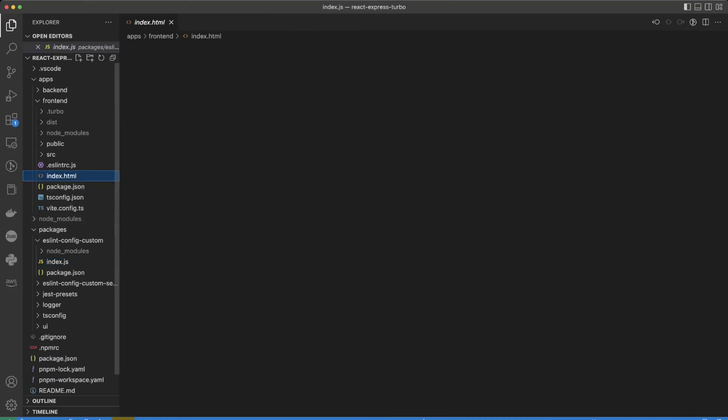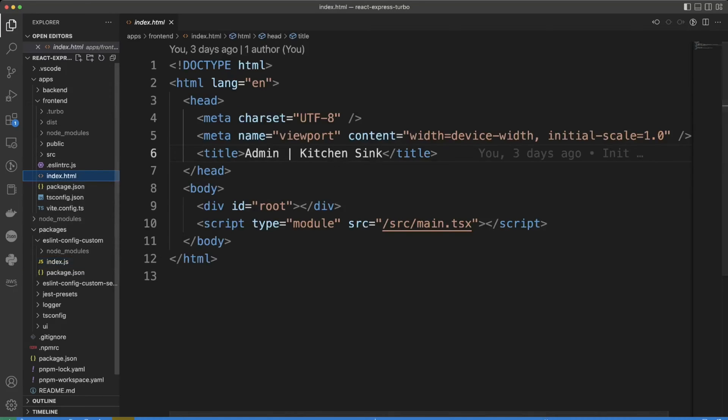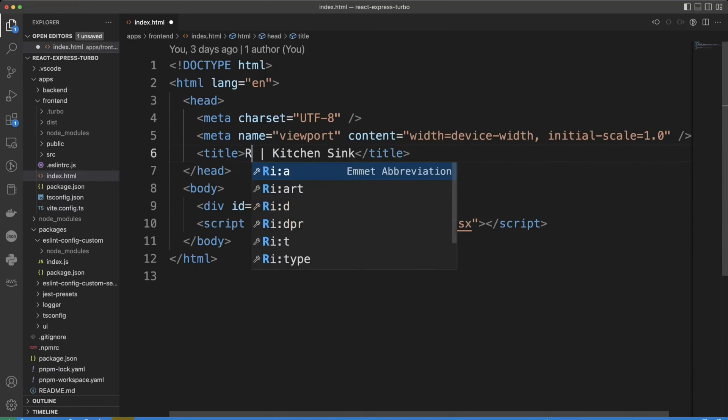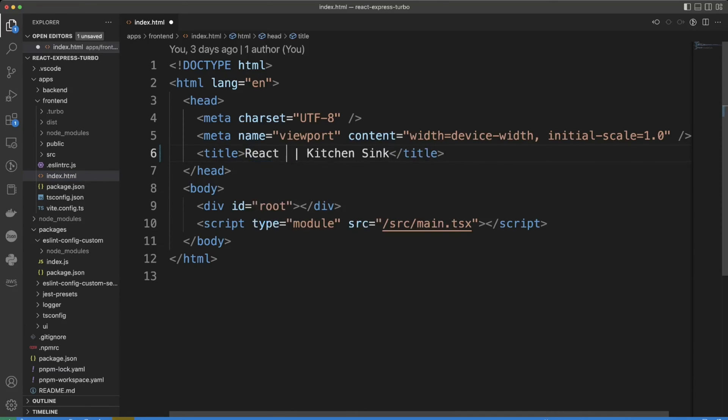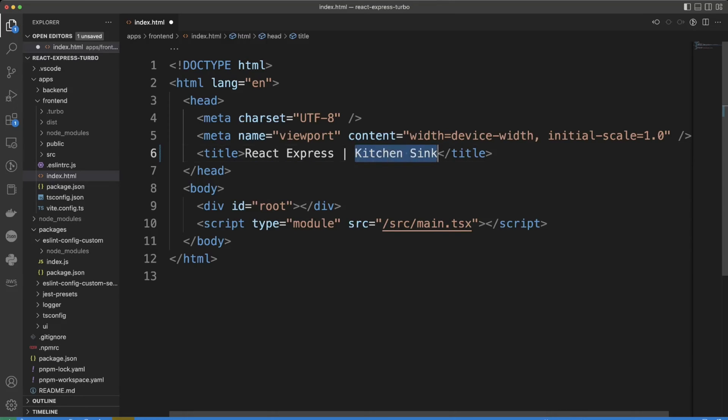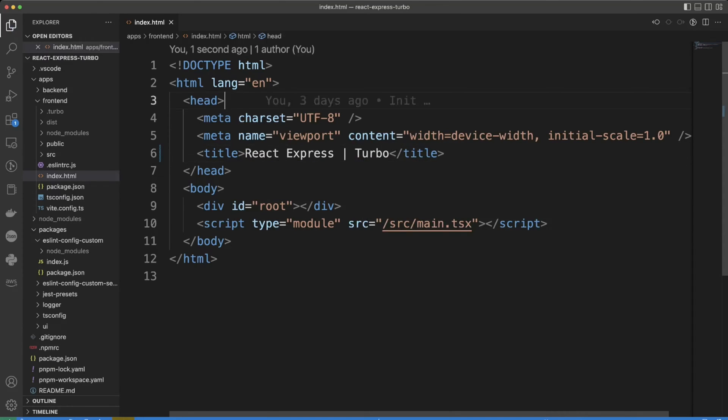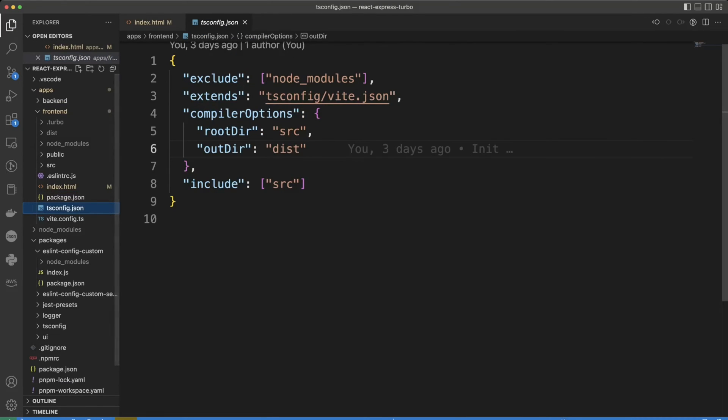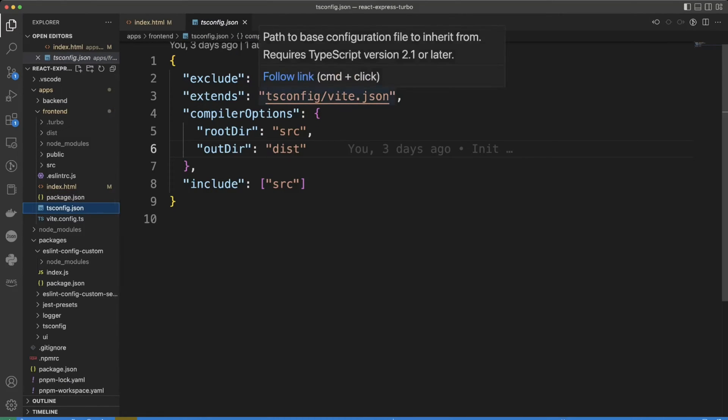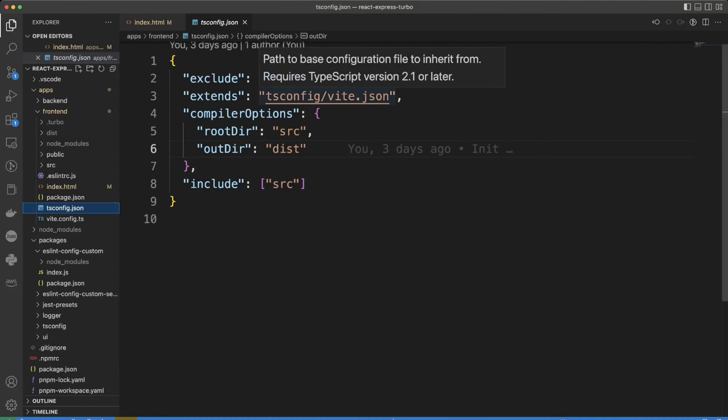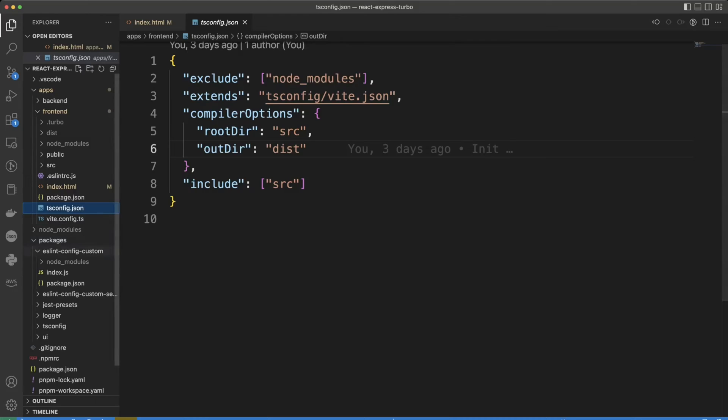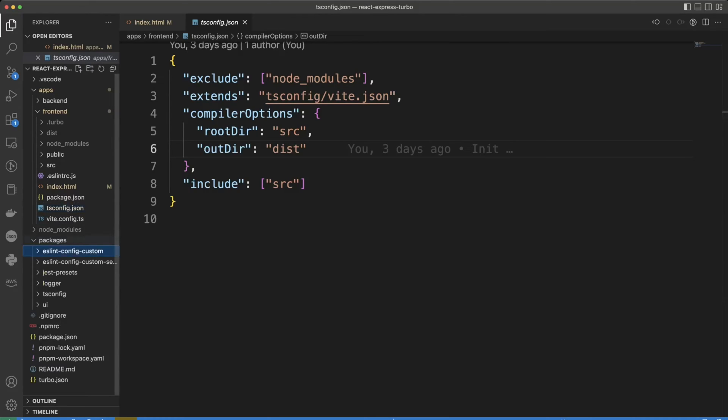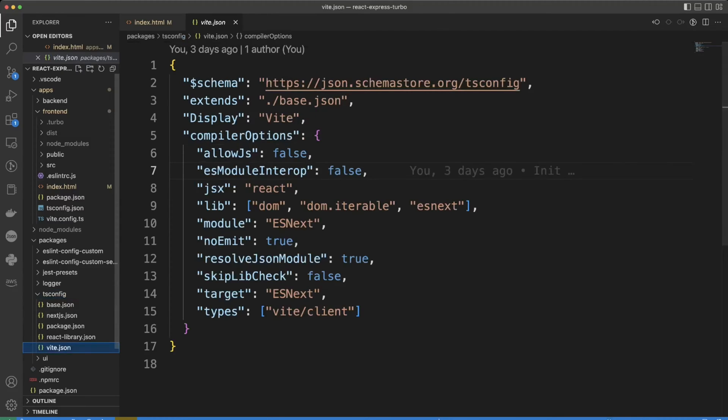index.html is an HTML file so we can just put here react express. Two tsconfig file. It also extends tsconfig.vit.json and it's again in the packages in tsconfig vit right over here. And then we also have a vit config.